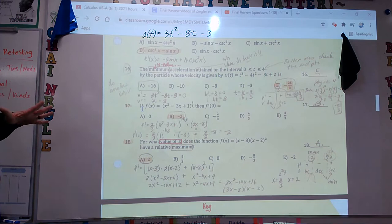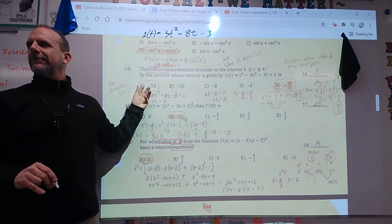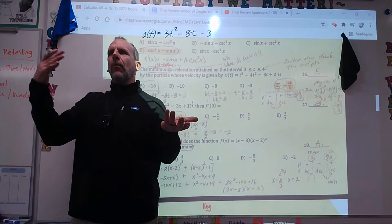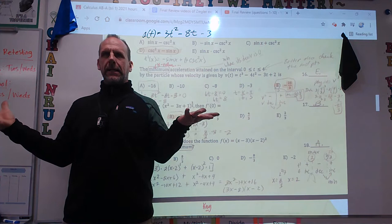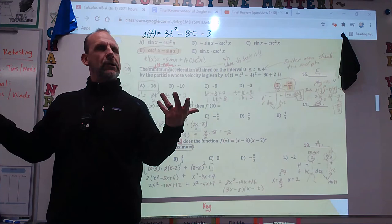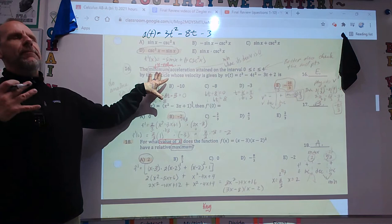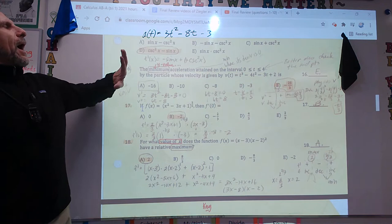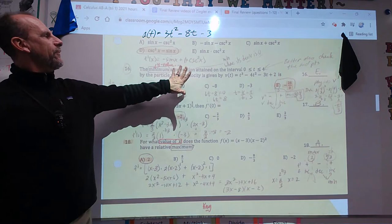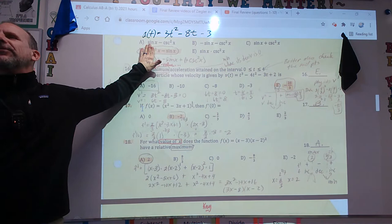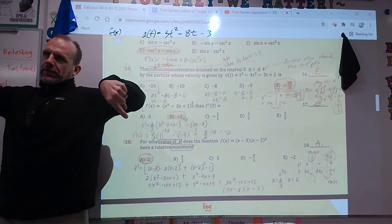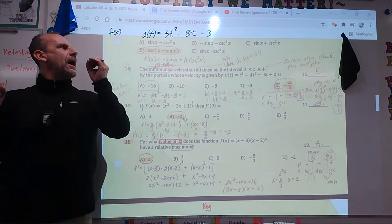First, acceleration equals 3t squared minus 8t minus 3 (the derivative of velocity). When they talk about minimum, that's a y-value. To find the minimum of acceleration, you treat acceleration as your original function and take its derivative. So the derivative of acceleration is 6t minus 8.